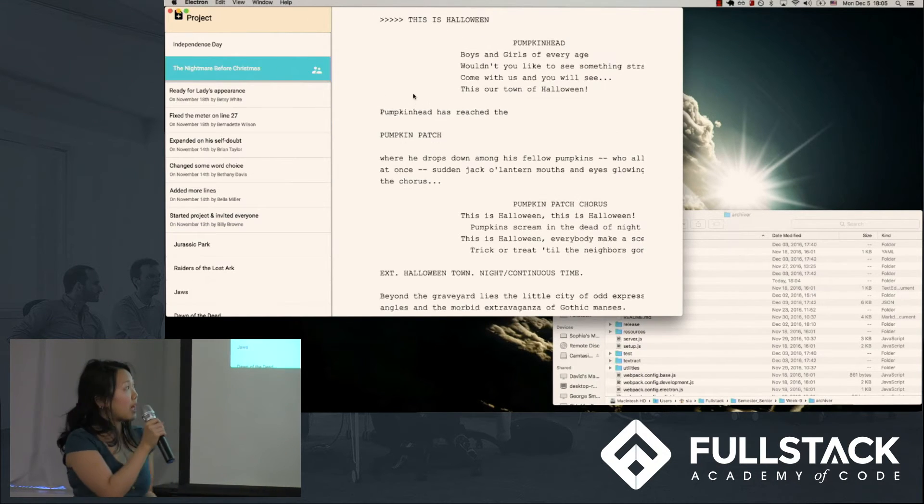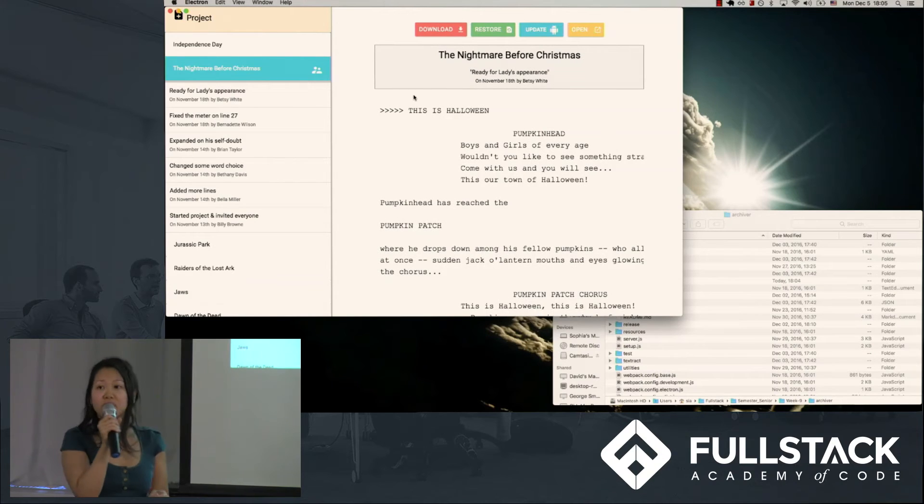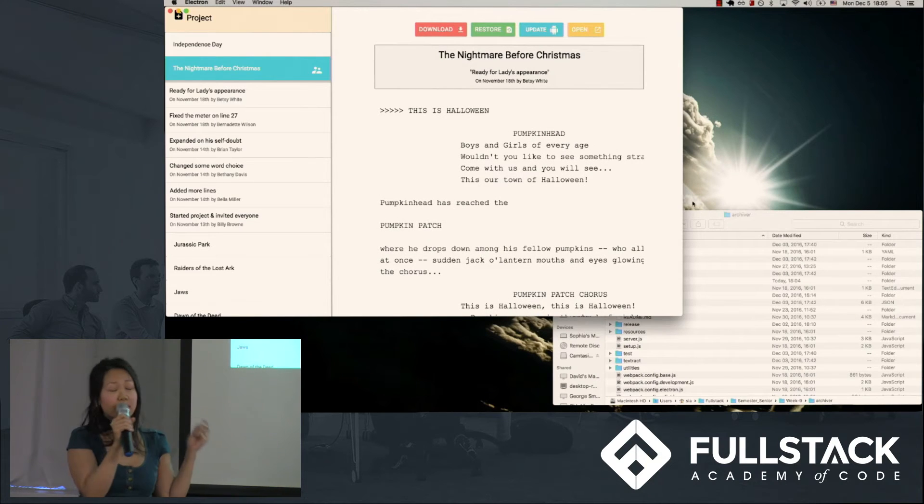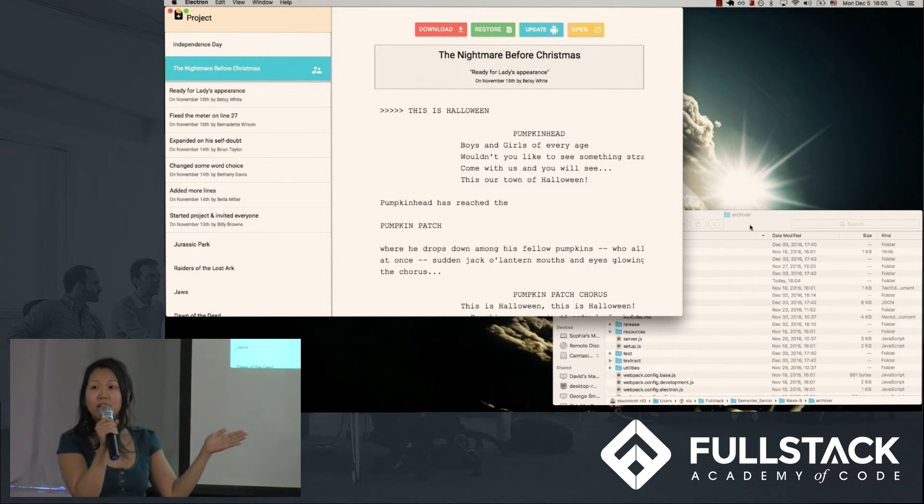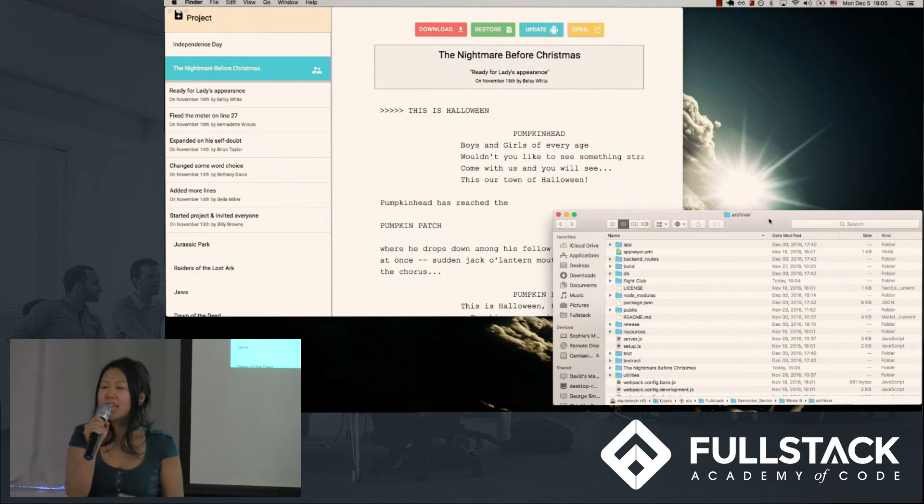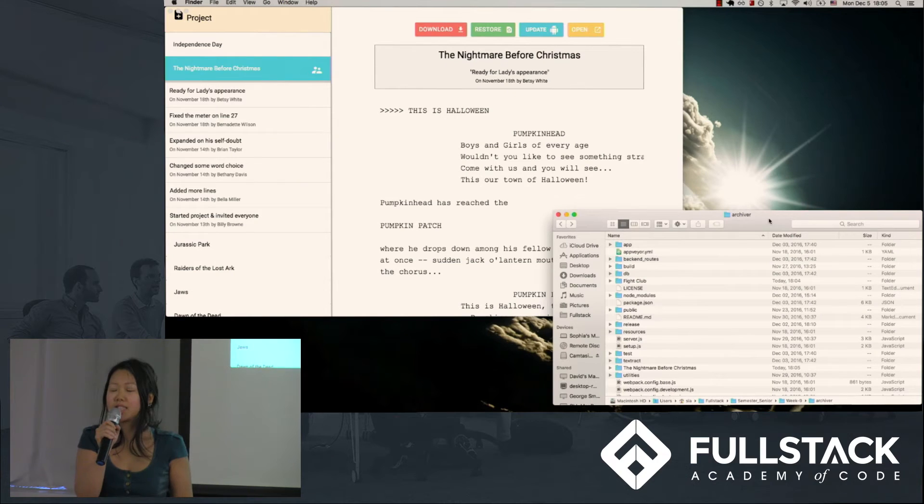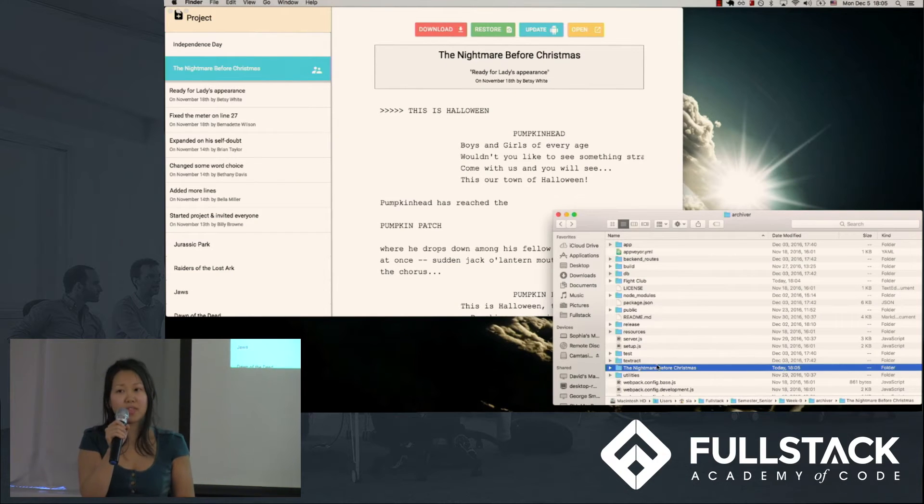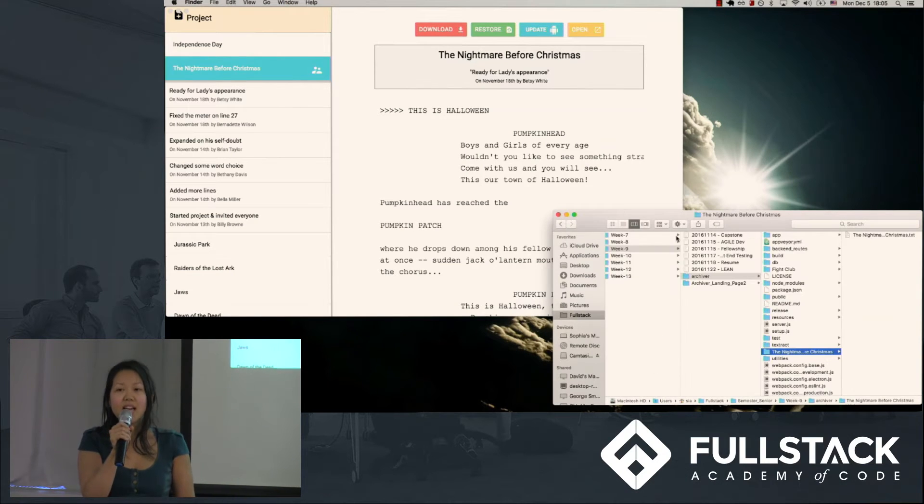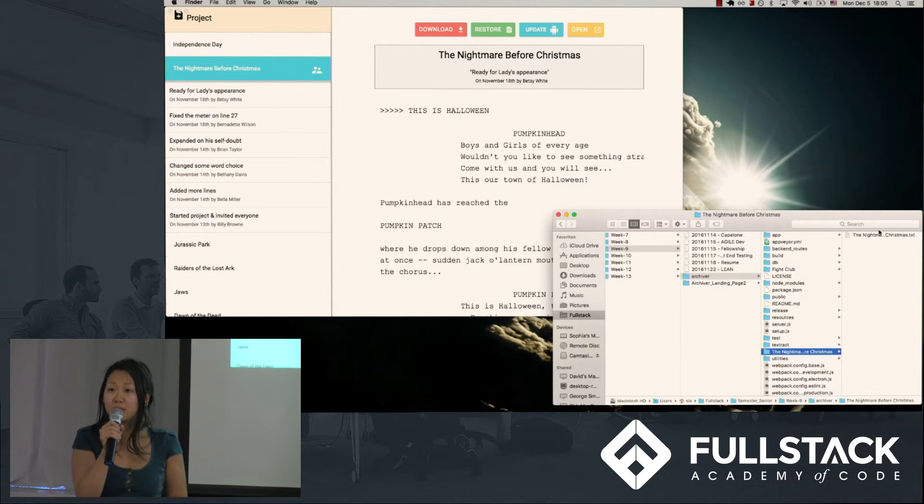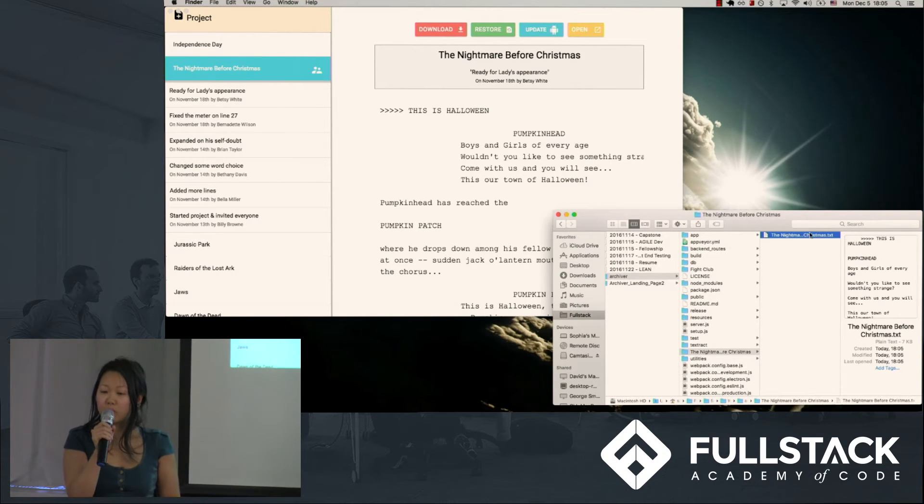As I toggle through each change, I can see a version of that text rendered to the right. So let's say I joined a new project and I need a copy of that manuscript. I can easily download a copy and begin working.